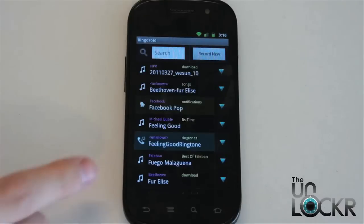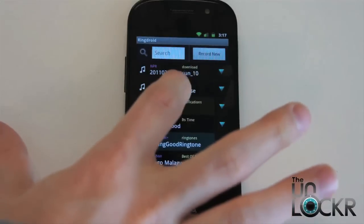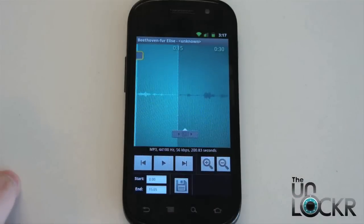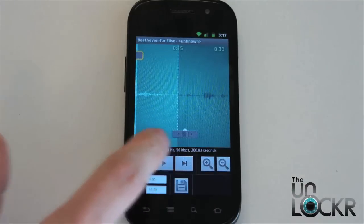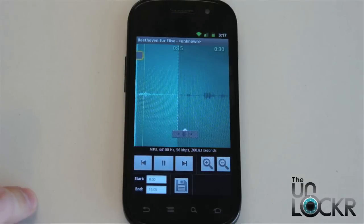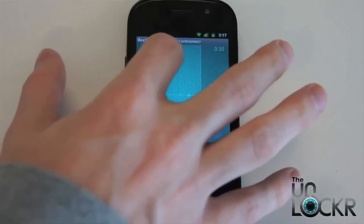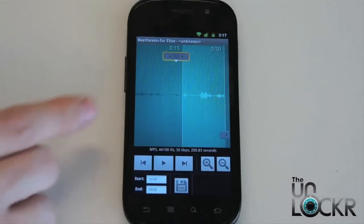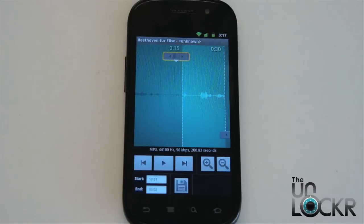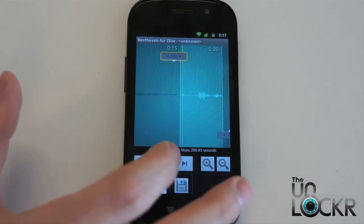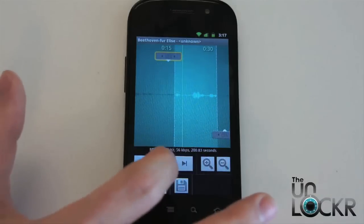RingDroid is going to automatically find all of the music on our device. We're going to find our song that we downloaded — Beethoven here — tap on it, and it's going to load it into the program. We can hit play to hear where it is. Now we're going to use these sliders to select the part of the song that we want. Generally you don't want to start at the beginning of the song — with songs that have words, you might get an intro and won't get the part you want. You can move these around and hit play to see where the actual ringtone is going to start.